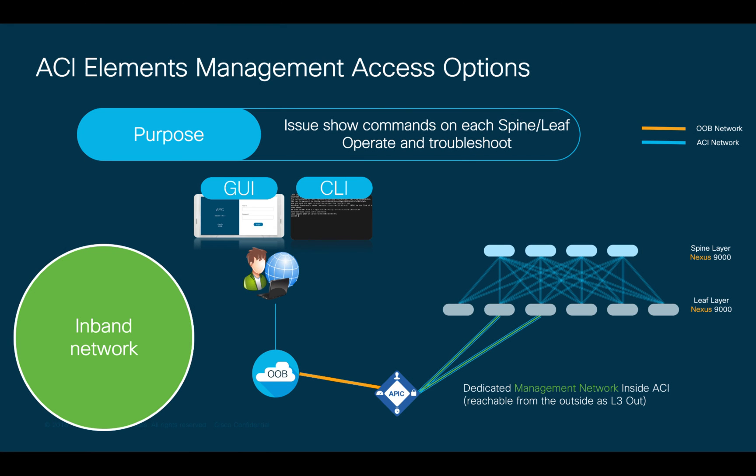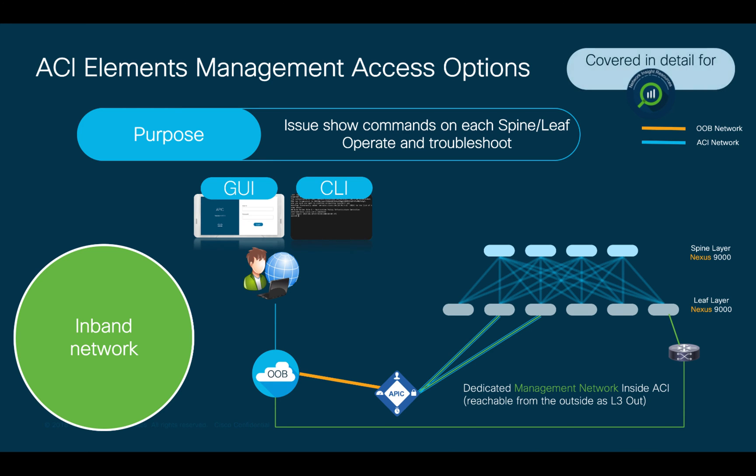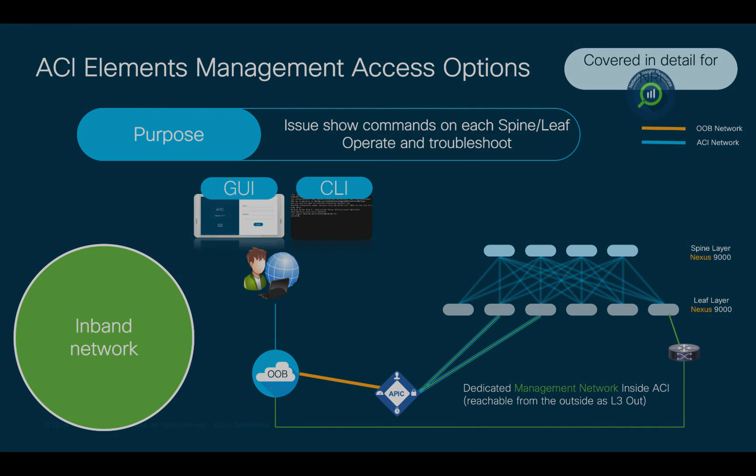There is a third method we can use in ACI to provide a management network called in-band. This is basically creating another network inside ACI within the management tenant exclusively for management purposes. If you would like to access this network from the outside, you will need to advertise it externally through an L3 out. We will cover L3 outs in Module 3, as well as in-band management configuration when we cover network-centric resources in another module.